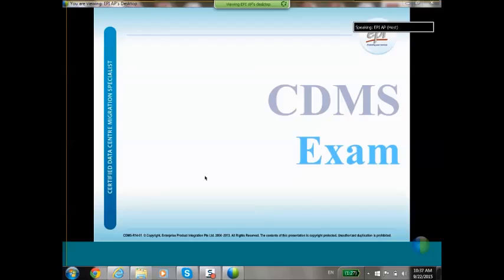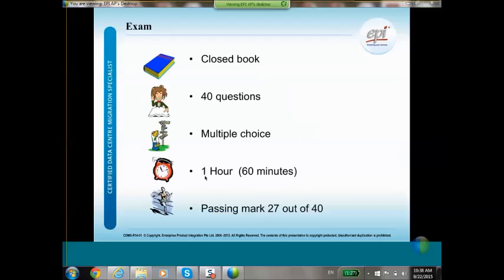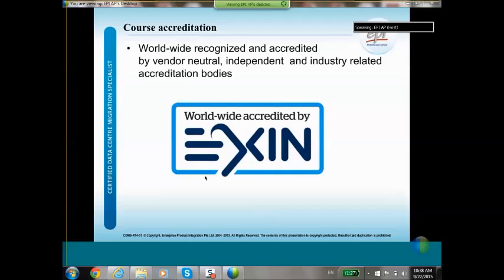When the training is finished, there will be a closed-book exam with 40 multiple choice questions, one hour long, with a passing mark of 27 out of 40 — meaning you are allowed to make 13 mistakes. When you pass the exam you will receive a certificate that is worldwide recognized and accredited by a vendor-neutral, independent, and industry-related accreditation body. The exam and certificate are organized by Exin.